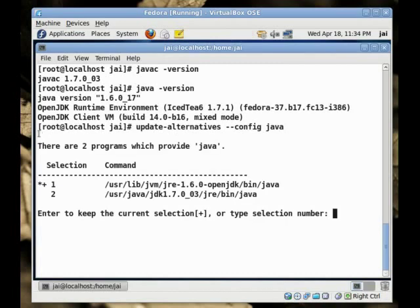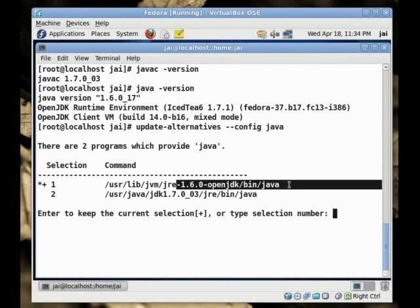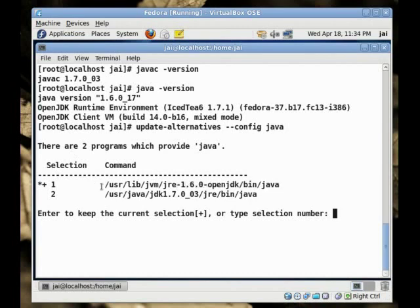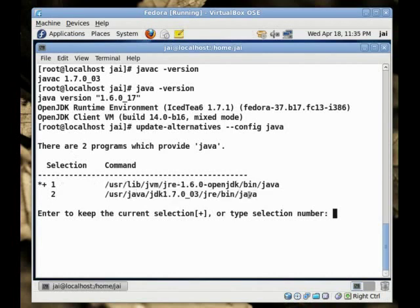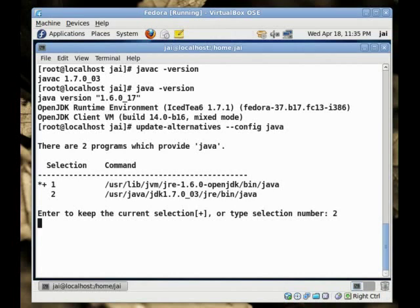As you can see that there are two programs which provide Java. This symbol over here before the one means that it is calling this version. As you can see, it is the version supplied with Fedora and it is the 1.6 version. But we want to call this one. All you have to do is just give it the option. If you just press enter, it will keep the current selection and if you give it a number, it will change to that.